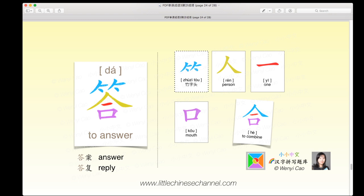This is the character 答, and it means 'to answer.' It has a 竹字头 on the top, a yellow 人 meaning 'person,' a red 一 or horizontal stroke, and a purple 口. These three pieces make the character 合. When you combine that with the 竹字头, you get 答, which means 'to answer.' 答案 means 'answer' and 答复 means 'reply.'